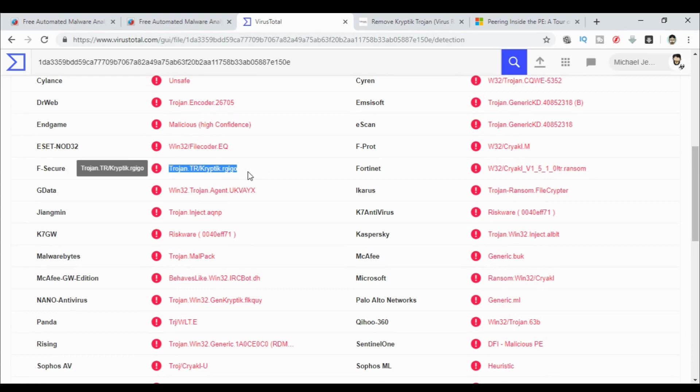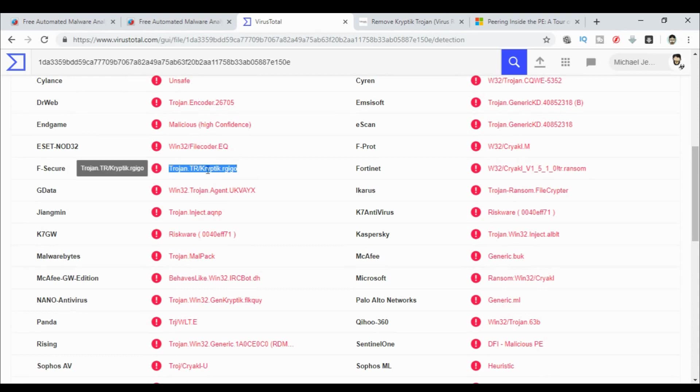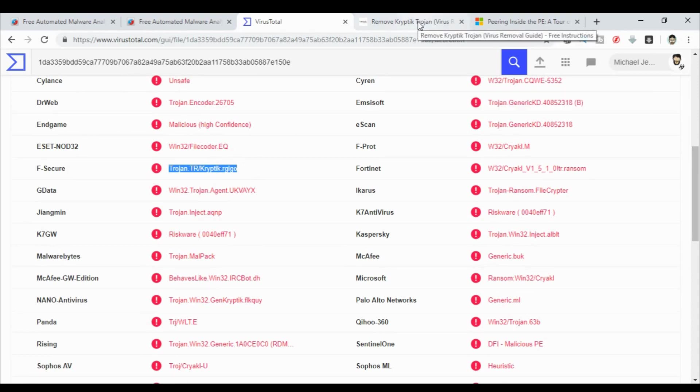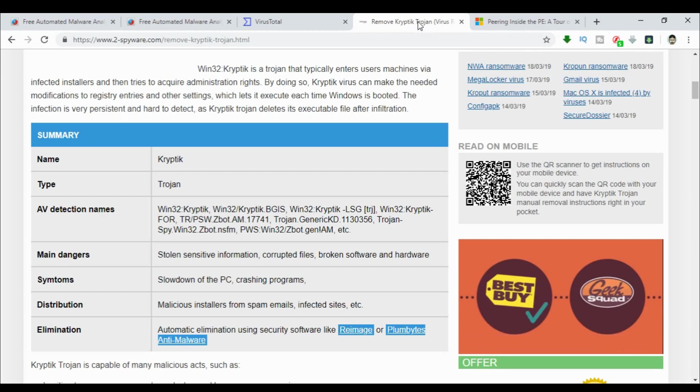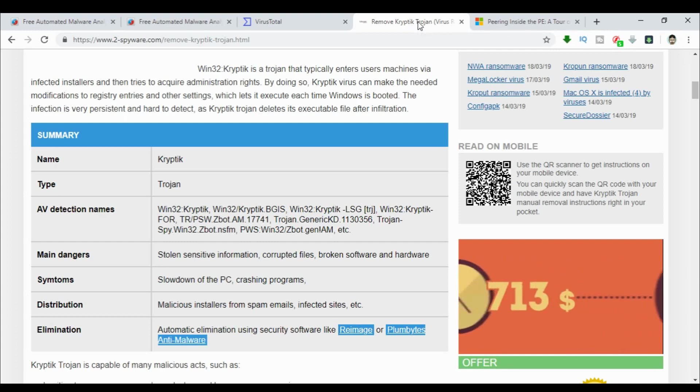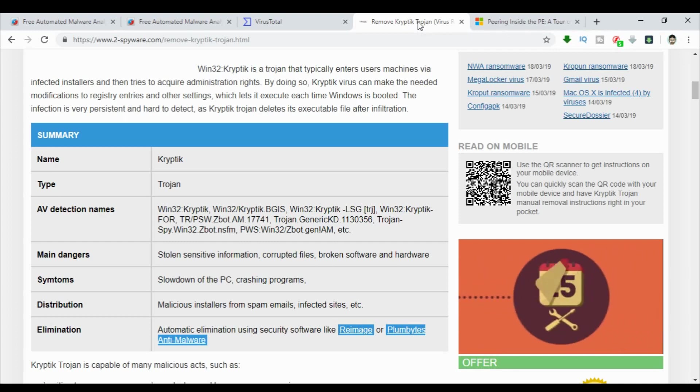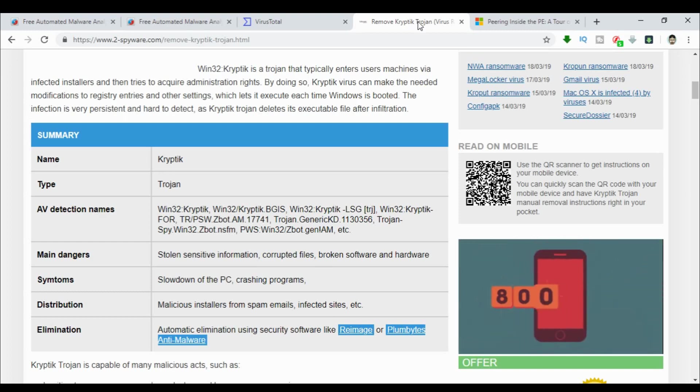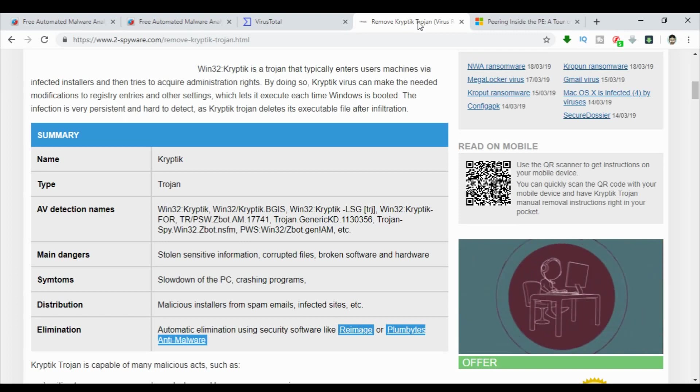Now I happen to know from looking at some of these names that this is a Trojan downloader that leads to ransomware. Quite a few nasties here. So one of the things I have done is I've picked one of the more, let's say, defining names. So not something that just simply says unsafe. That's useless. But I've taken one of these defining names and I've quickly jumped out to Google and found out what it's got to say about it. And here it says main dangers: stolen sensitive information, corrupted files, broken software and hardware. It sort of neglects to mention this is actually a ransomware as well. But you can get a lot of information just from those names that come up in VirusTotal.